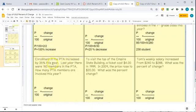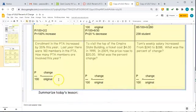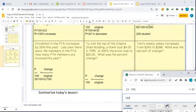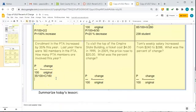Enrollment in the PTA increased by 35%. Last year there were 160 members — how many are there this year? Our percent is 35, so 35 over 100 equals C (for change) divided by 160. To solve, we multiply: 160 times 35 divided by 100 gives 56 new members. So the original 160 plus 56 equals 216 members total. After finding the change, we added it to the original to get the total.